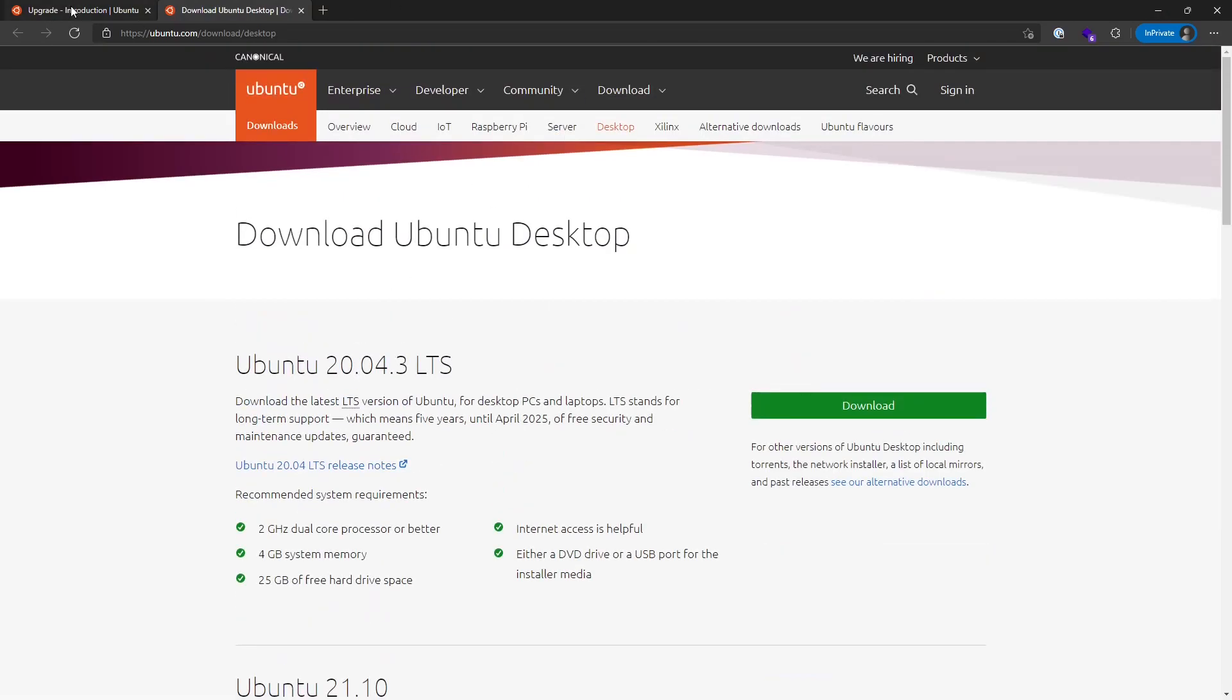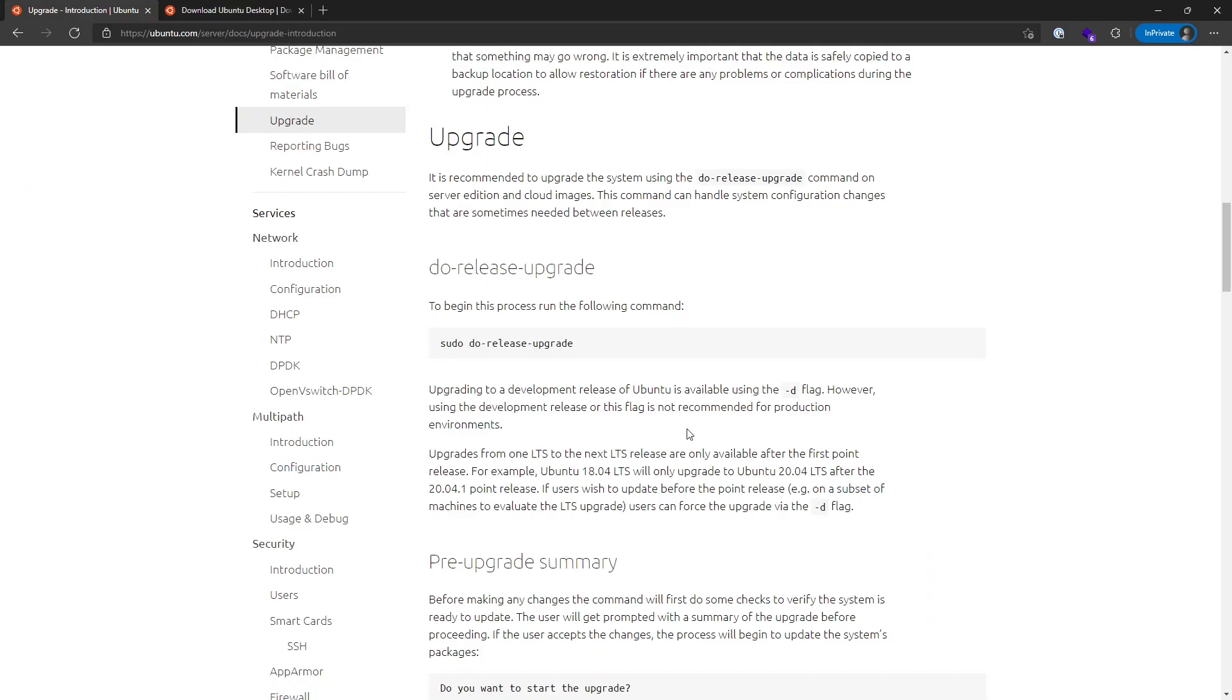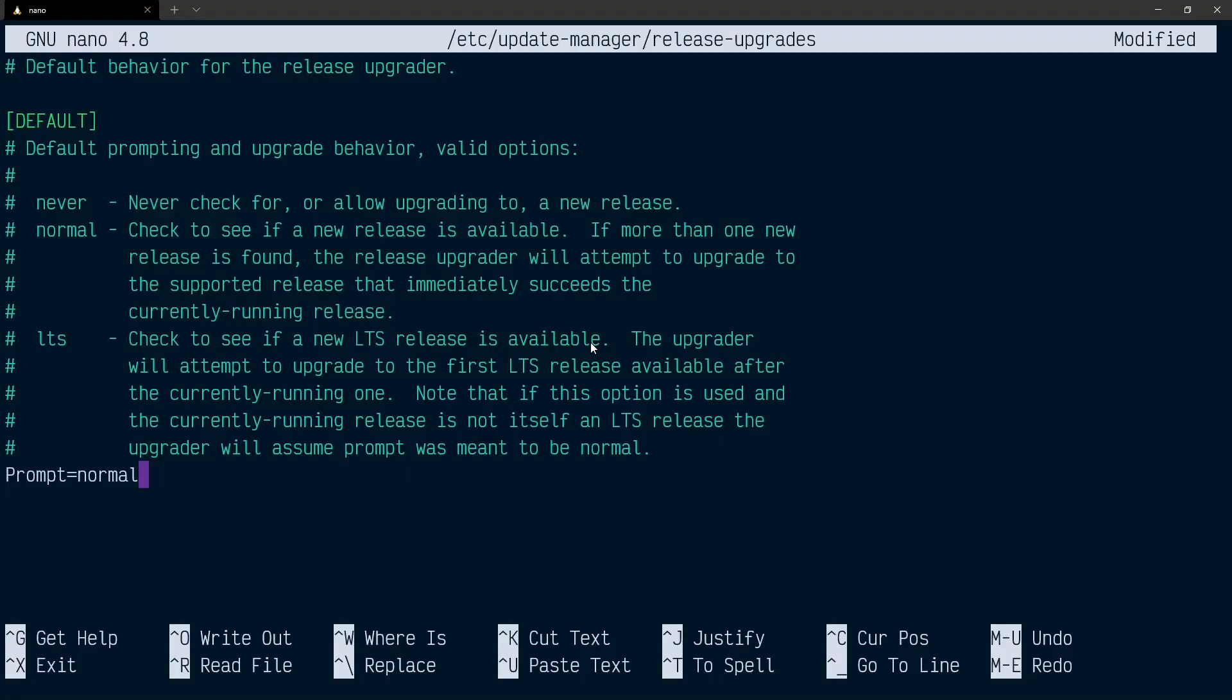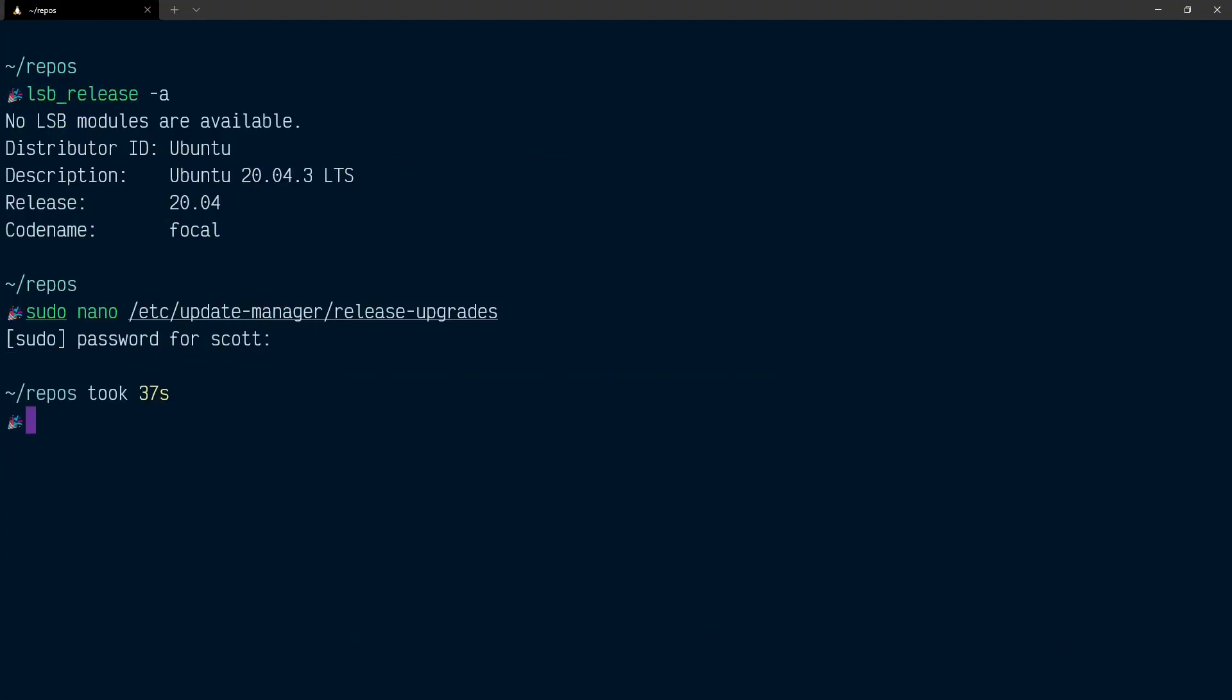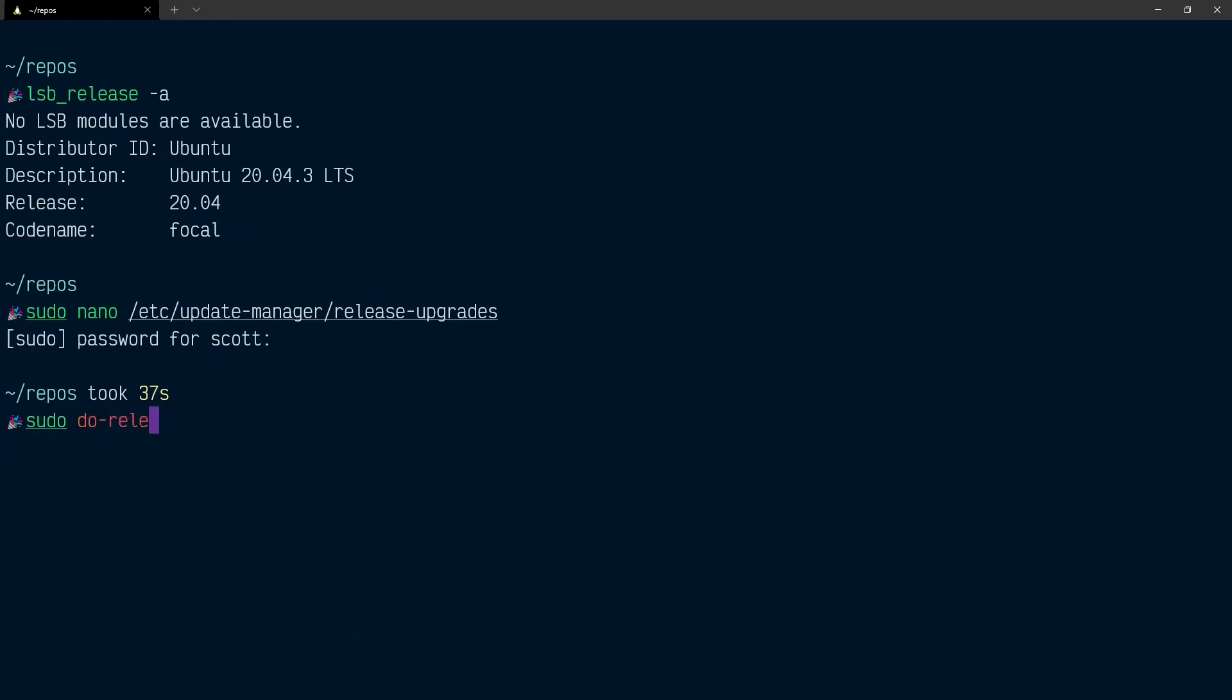But what I'm going to do is go YOLO, upgrade straight to 22.04. To do that, I'm going to exit out of this and not save the changes. I'm going to say sudo do-release-upgrade and pass in the -d flag for development and hit enter.